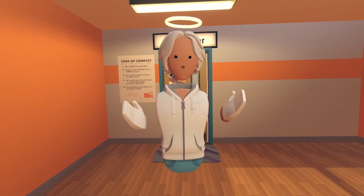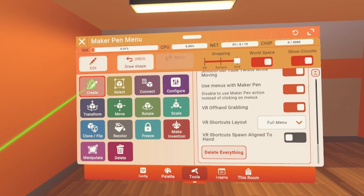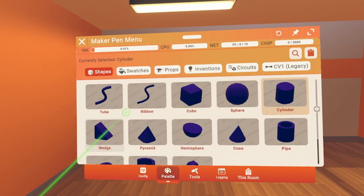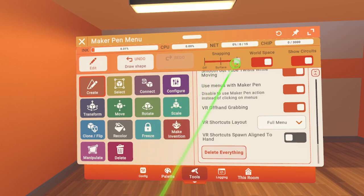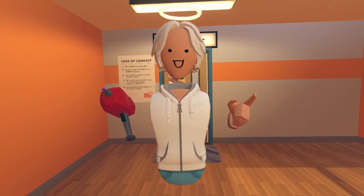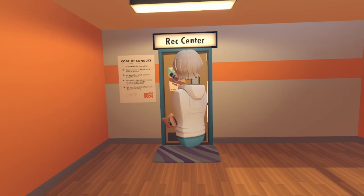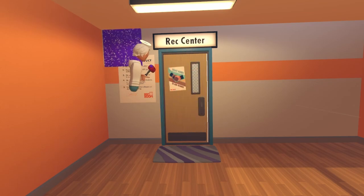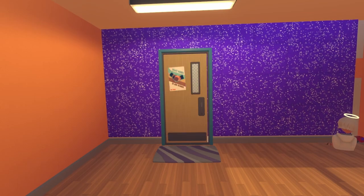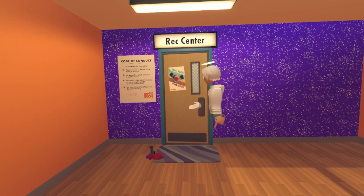Next, we are going to go over shapes. Go ahead and pull out your Maker Pen, click Create, click the Palette, and click your shape. Now go back to Tools and set the snapping to Grid. Now we can build our own walls. Go ahead and walk up to a wall, go to the corner and start drawing. Drop the Maker Pen when you're done, and now you have a wall.